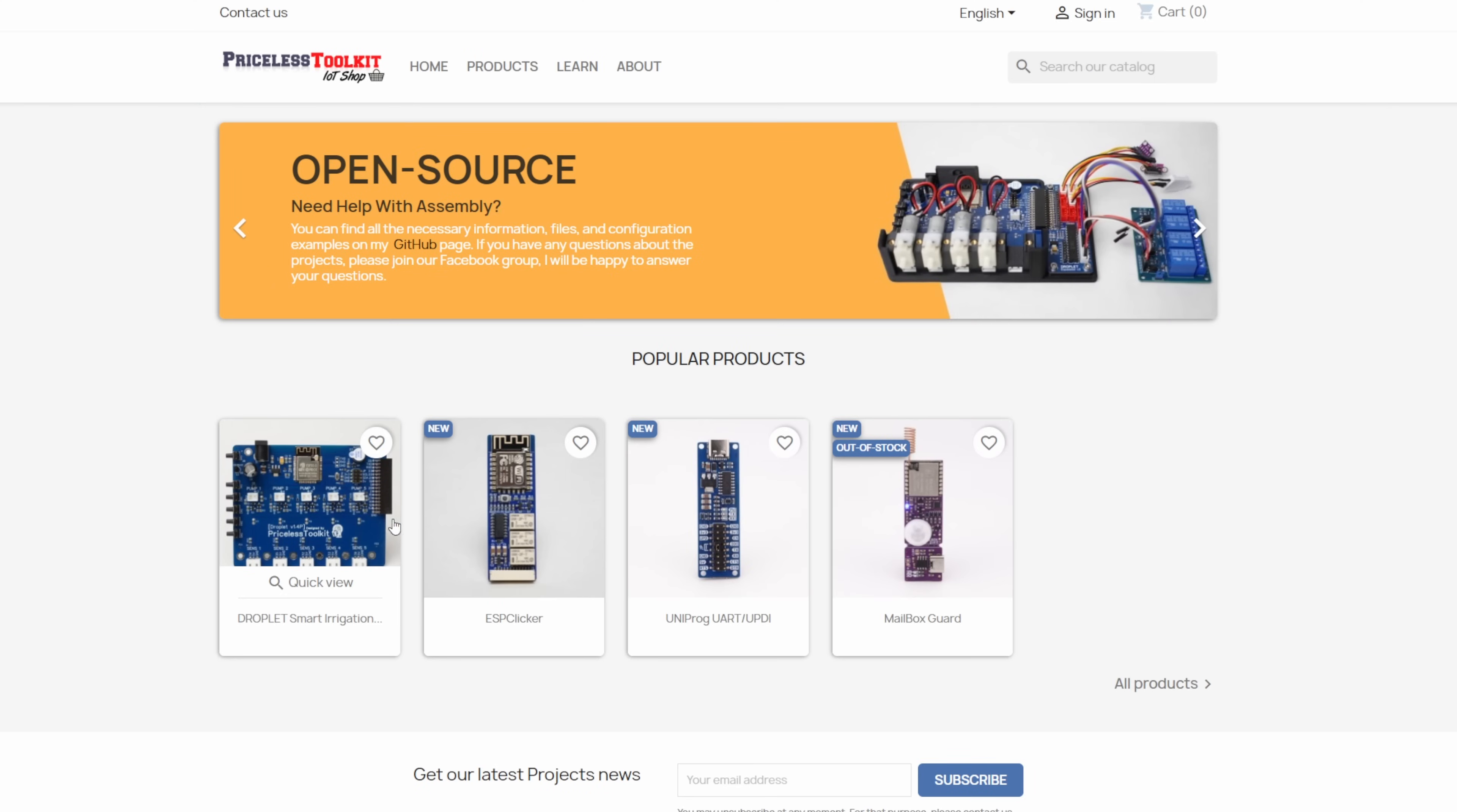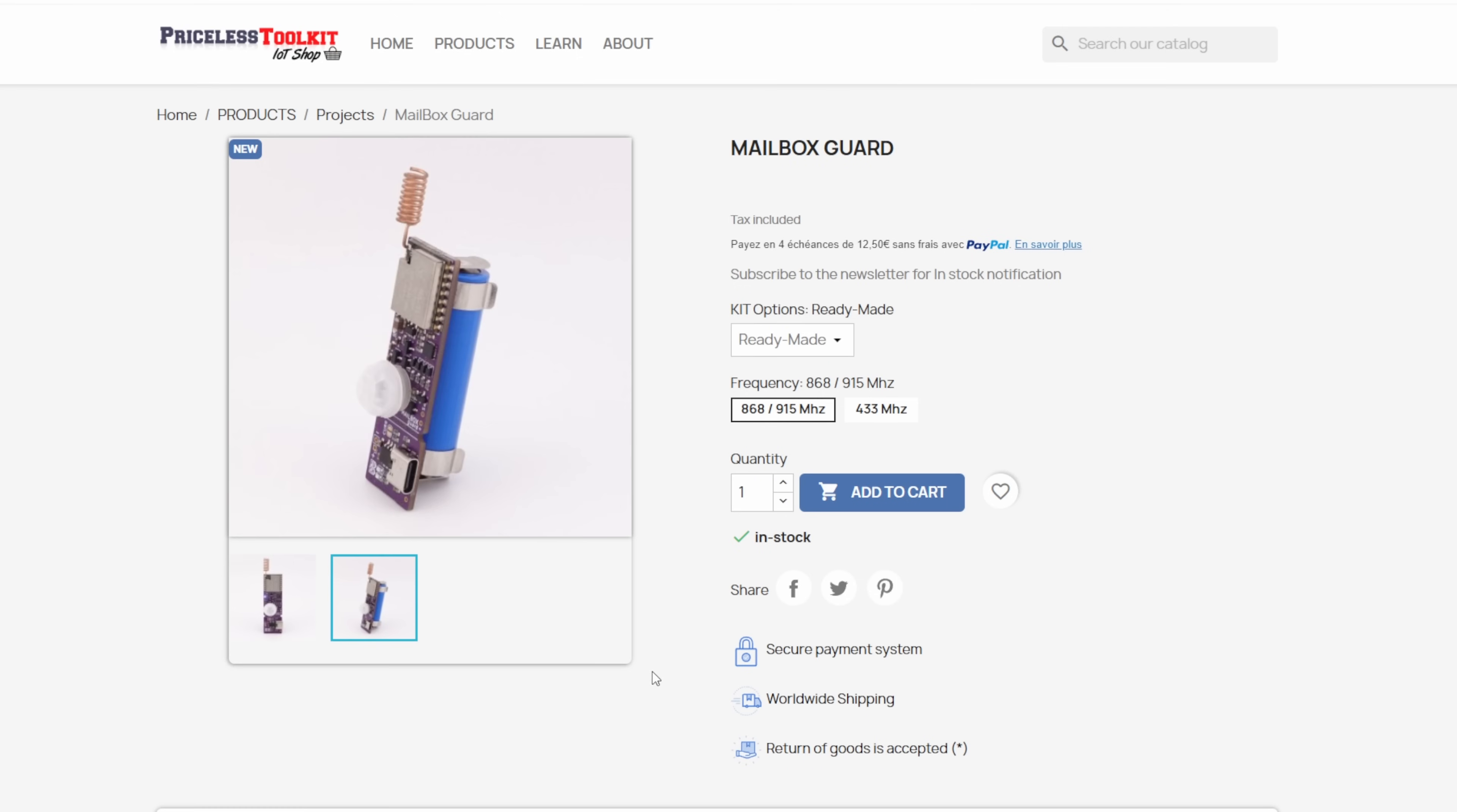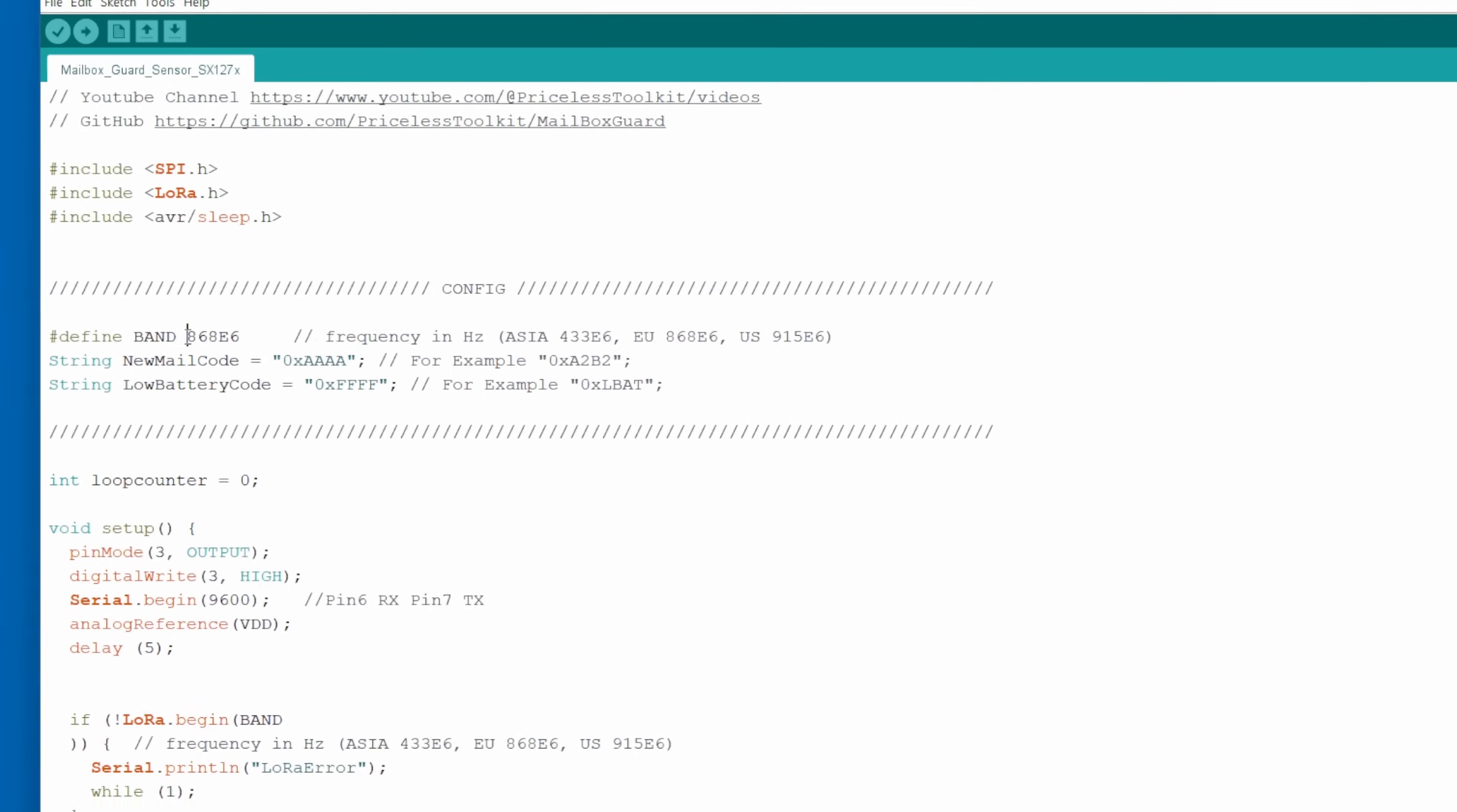By the way, you can discover all my pre-assembled projects on my website. Link in the description below.